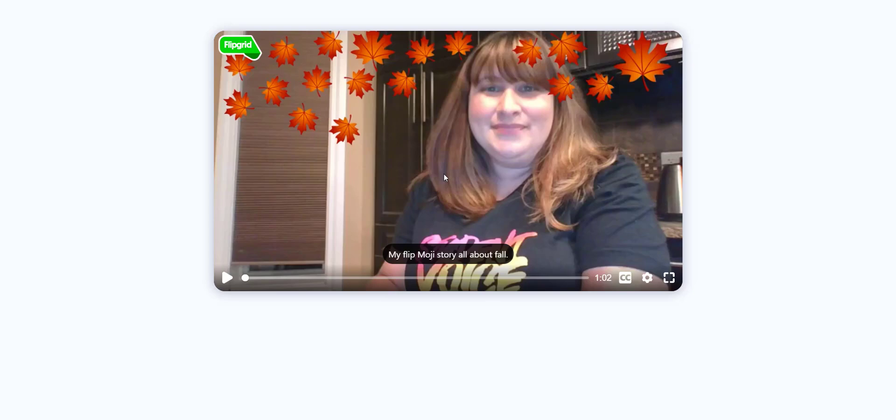Here I've launched a short in which I've created a Flipmoji story. Check out the closed captioning on this video.